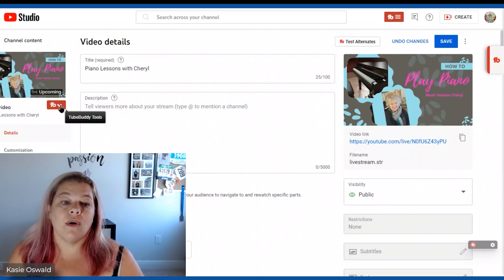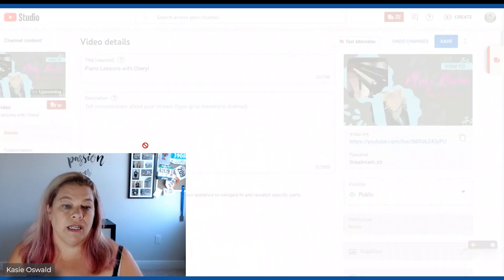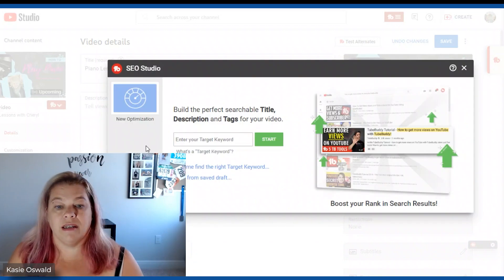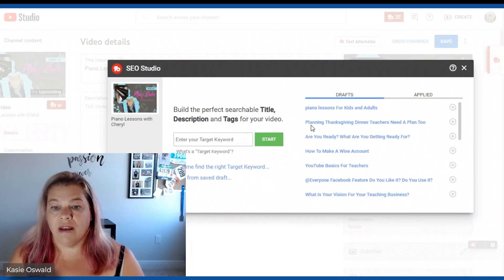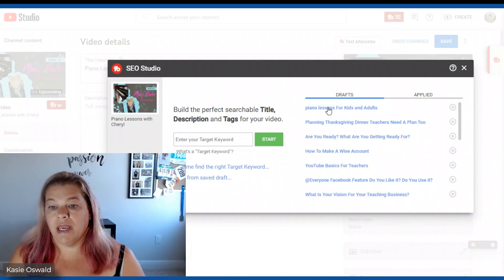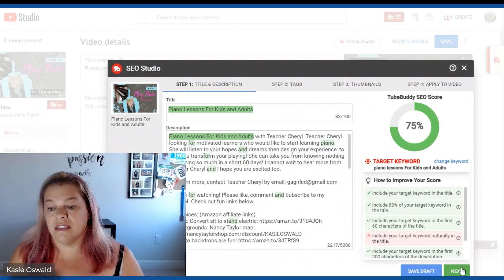But first I want to add my TubeBuddy that I made. So I'm going to load from saved drafts. Piano lessons for kids and adults.